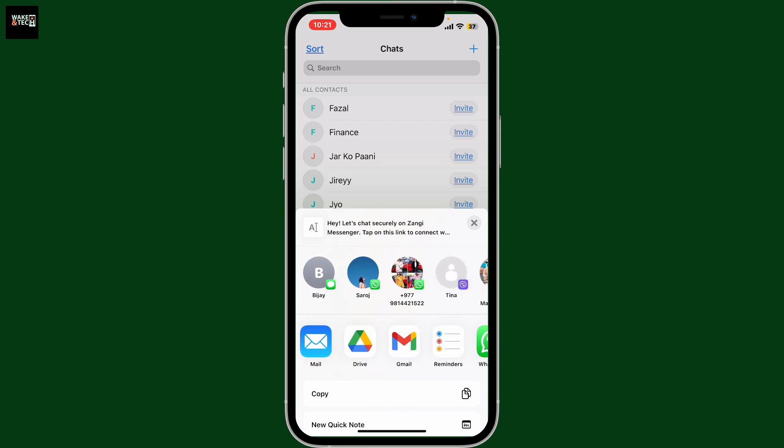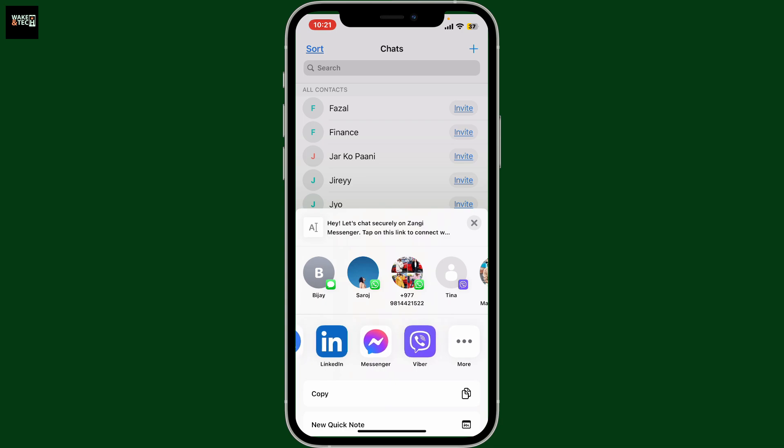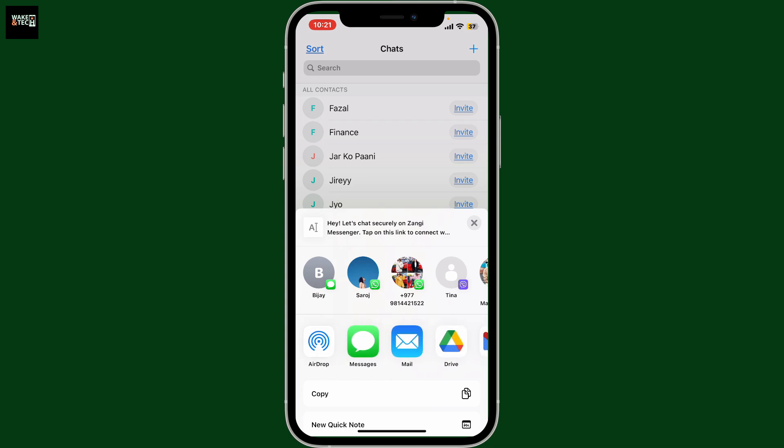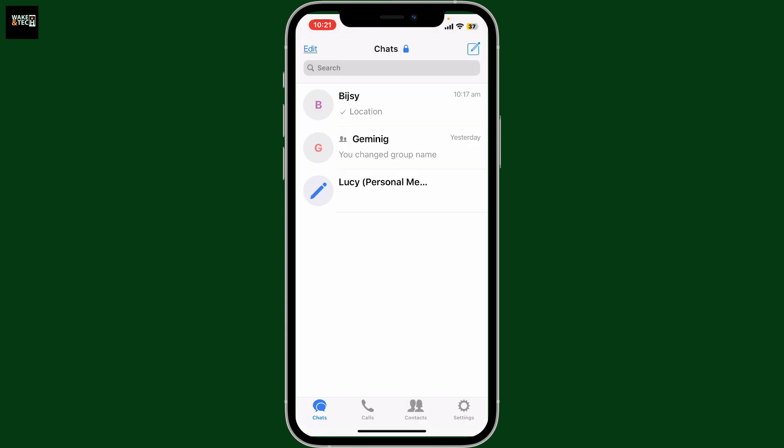or select a different messaging application or email service provider in order to send the invitation to the contact. That way you will be able to find people on Zangi.